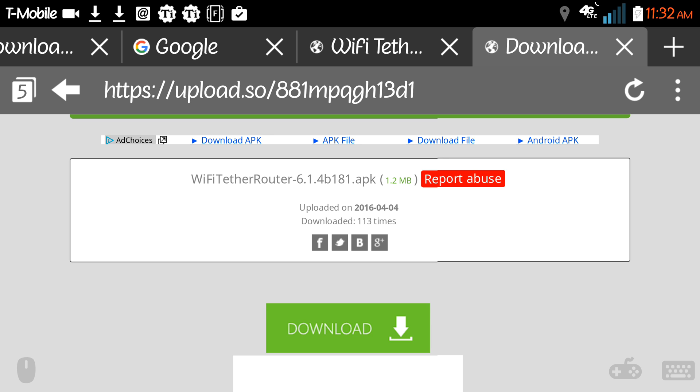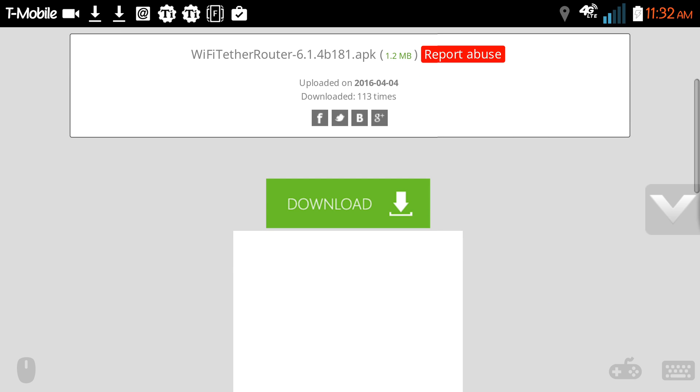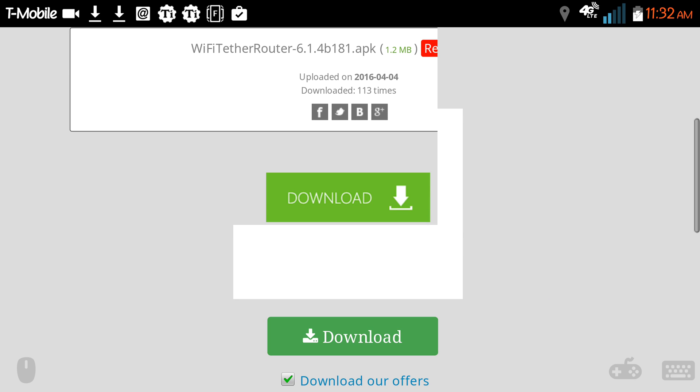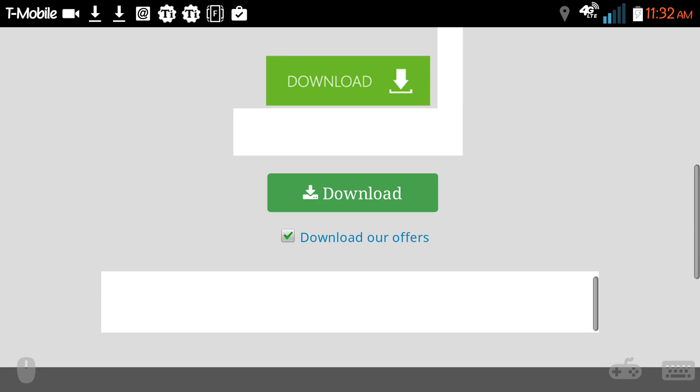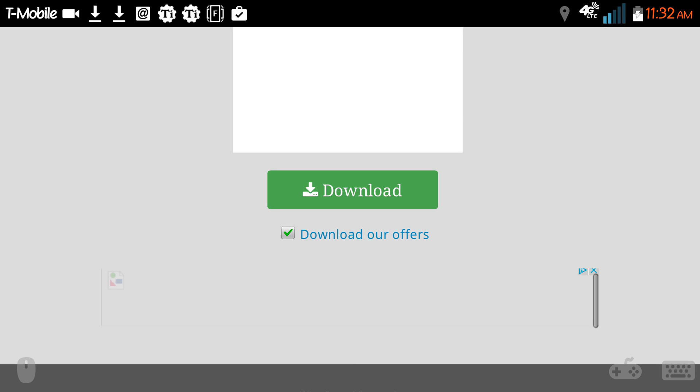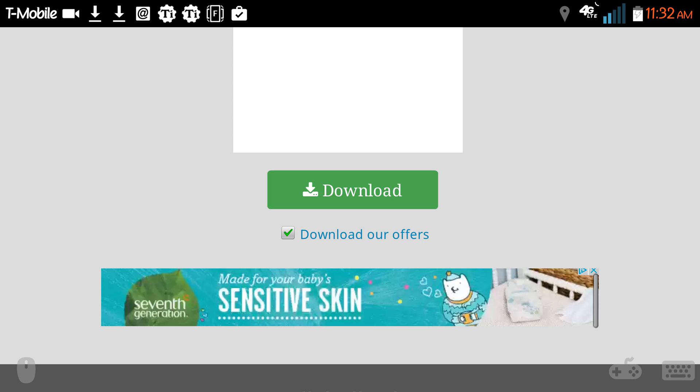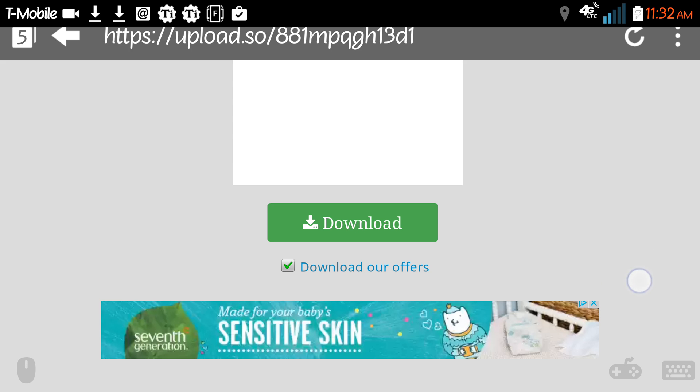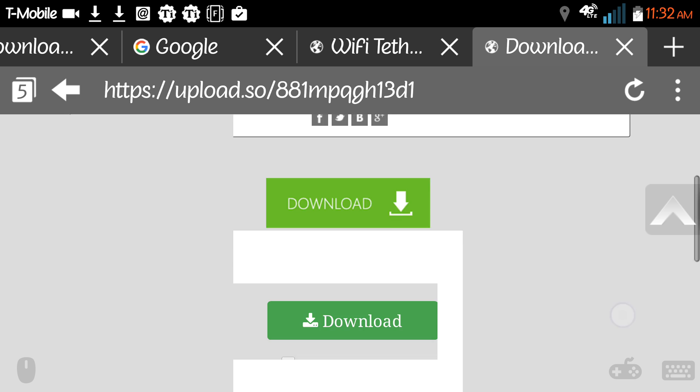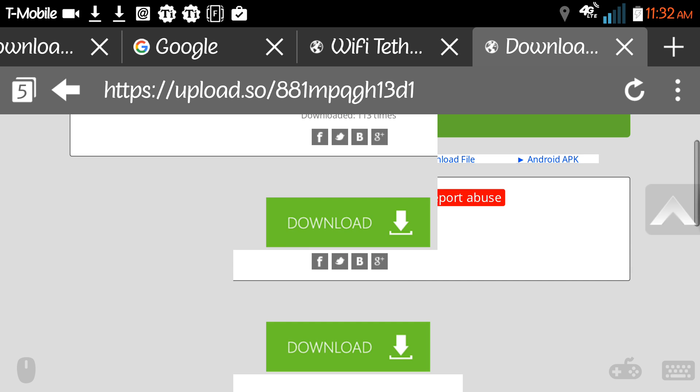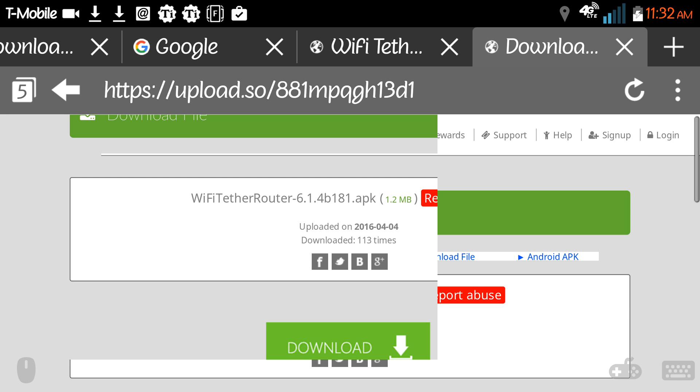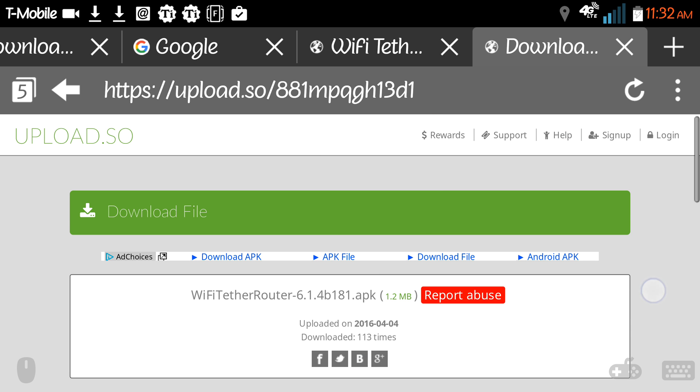I believe you can go as far back as version 6.0.7 and it still works with Lollipop. I'm going to put the link directly to this in my description. You click this bottom one right here that says download and that will begin the download.